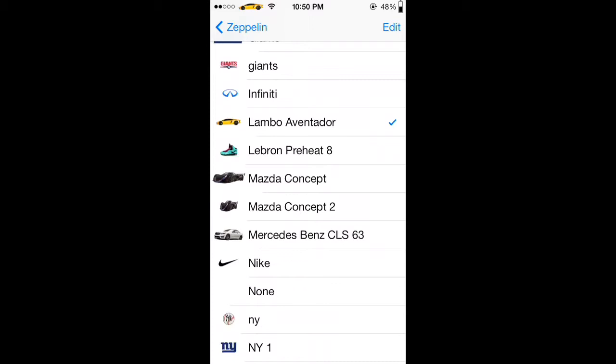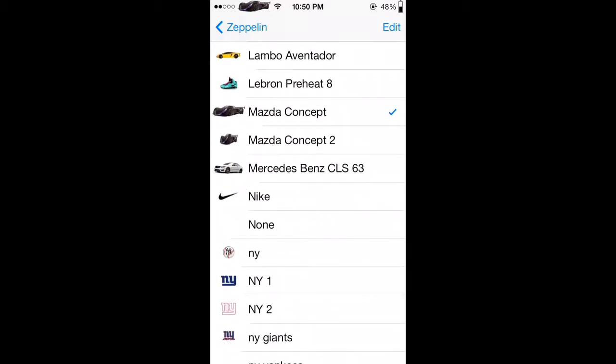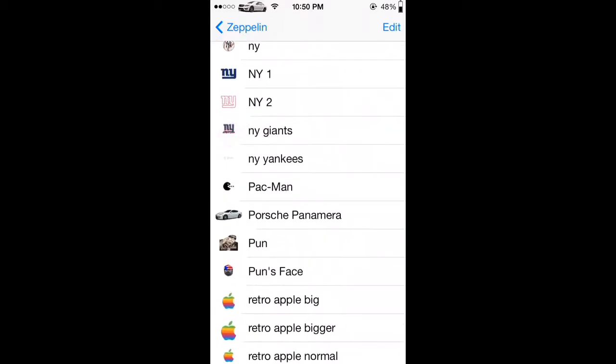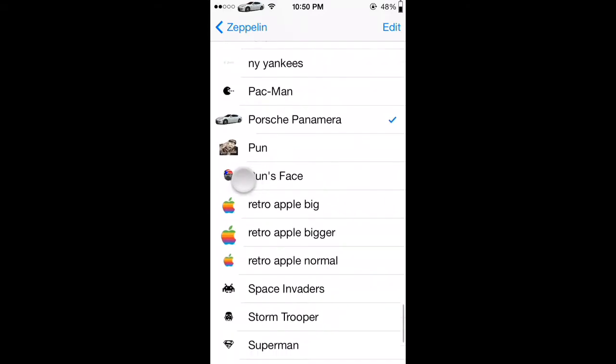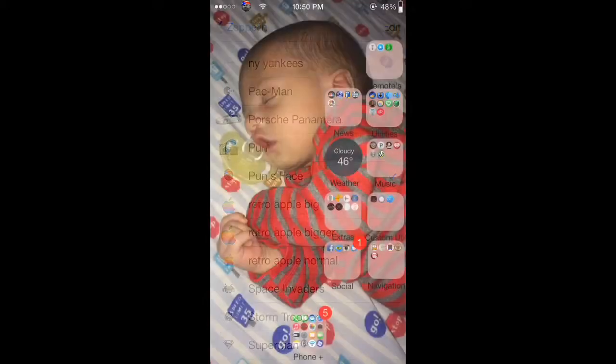I didn't put this in the pack. This is going to be in part 2 of the pack that I'm working on now, basically concept cars. This is the Mazda, the Benz, Porsche Panamera. Then you got Pun's Face. So basically two separate packs. Let me show you where to get them now.